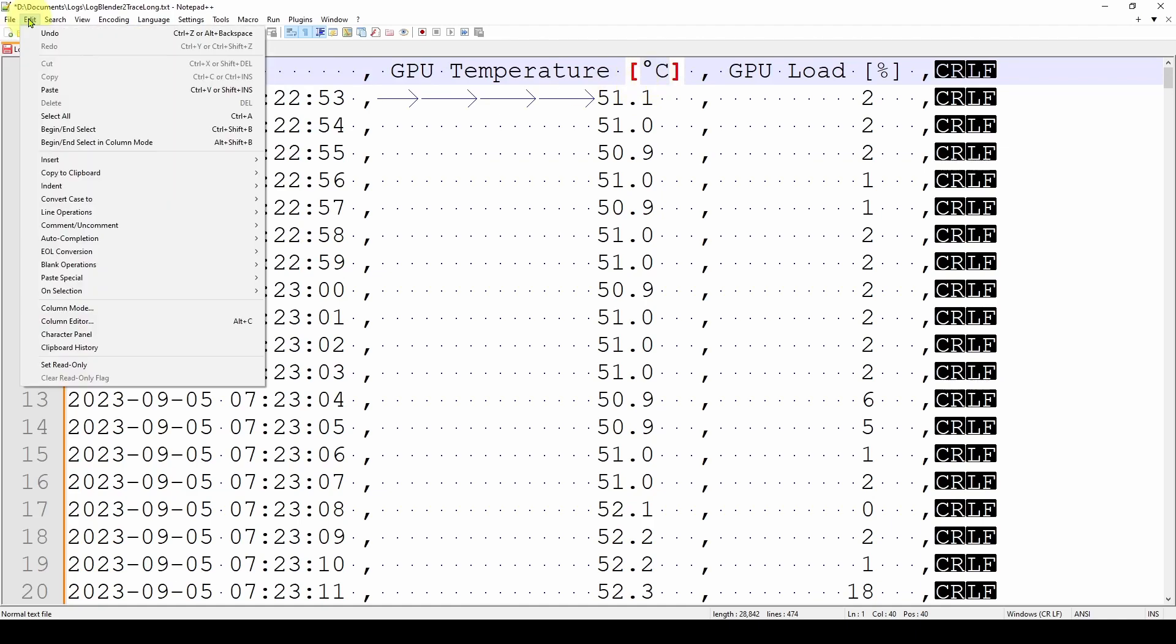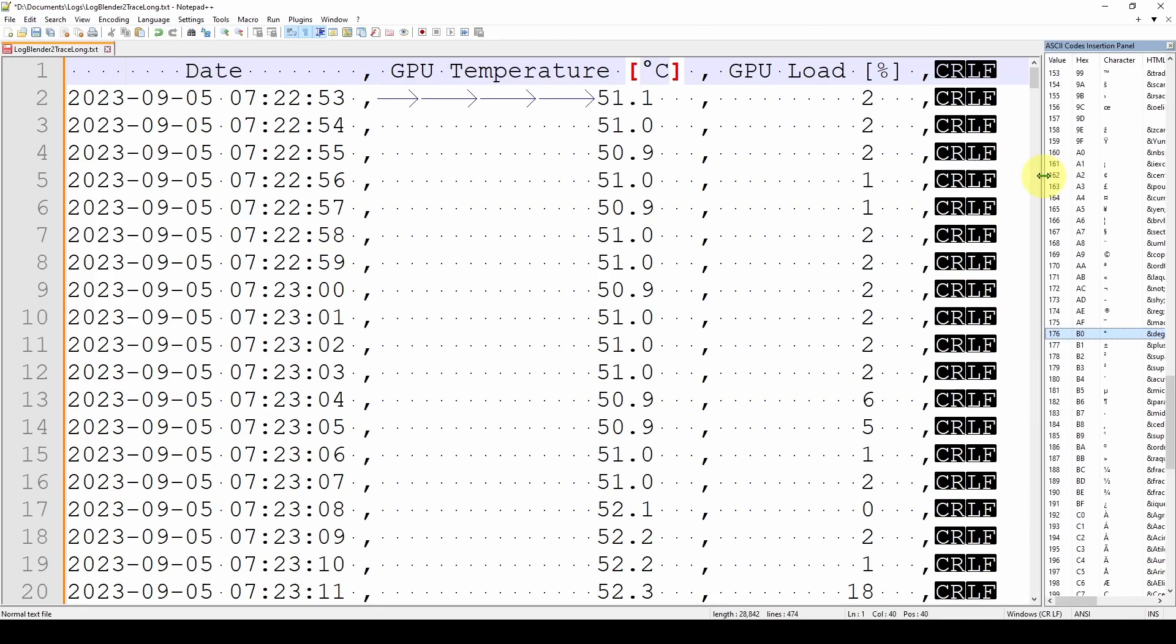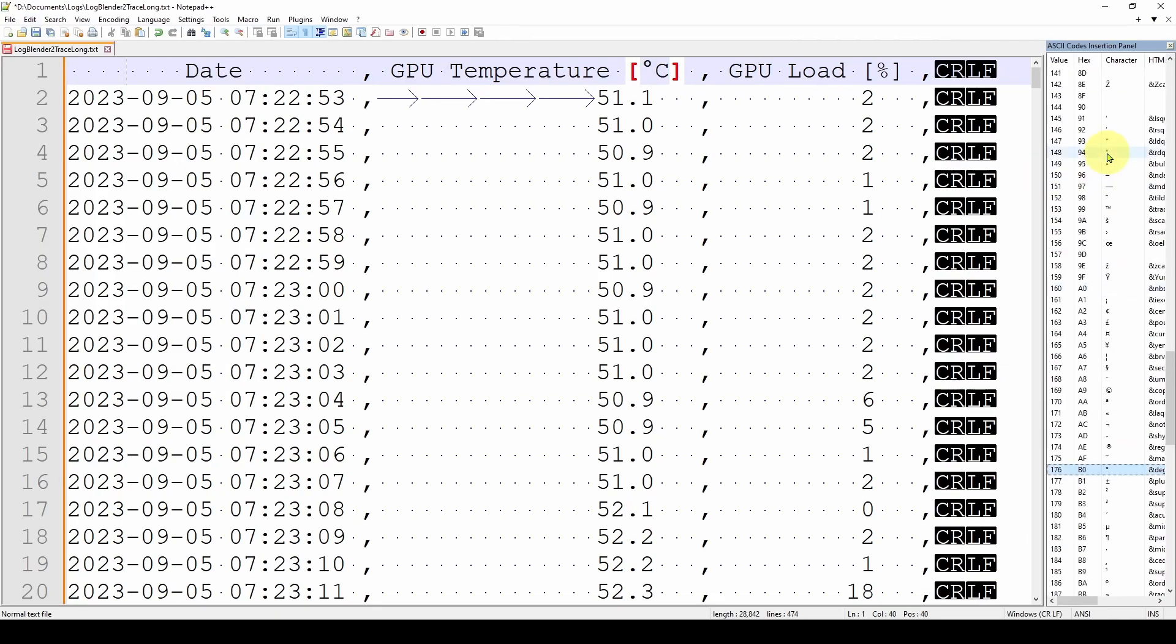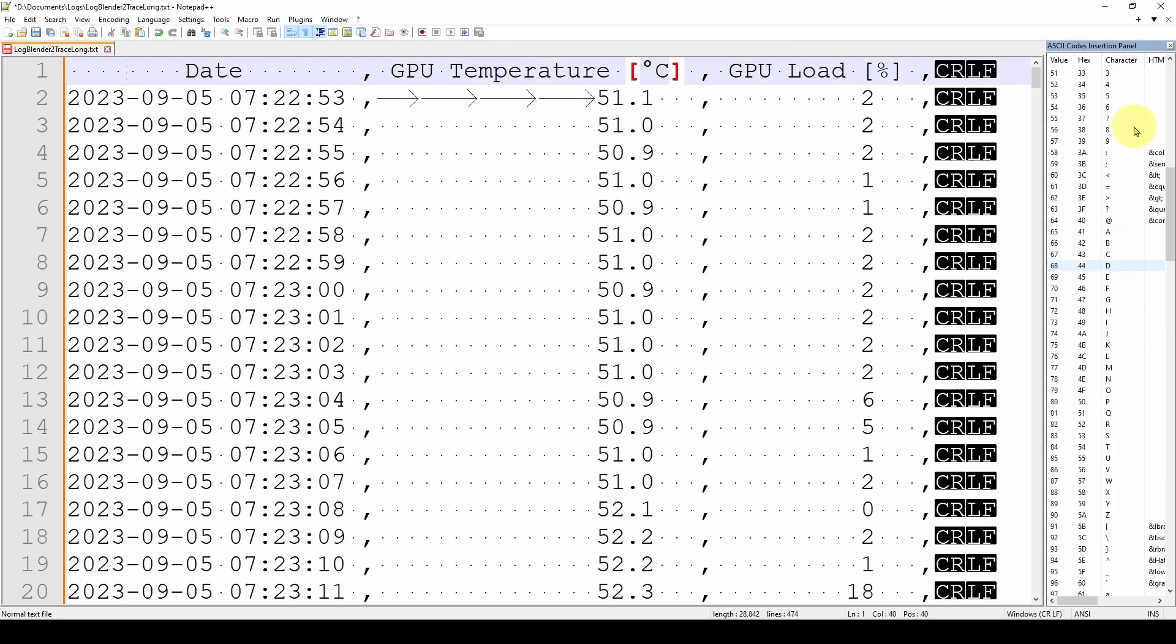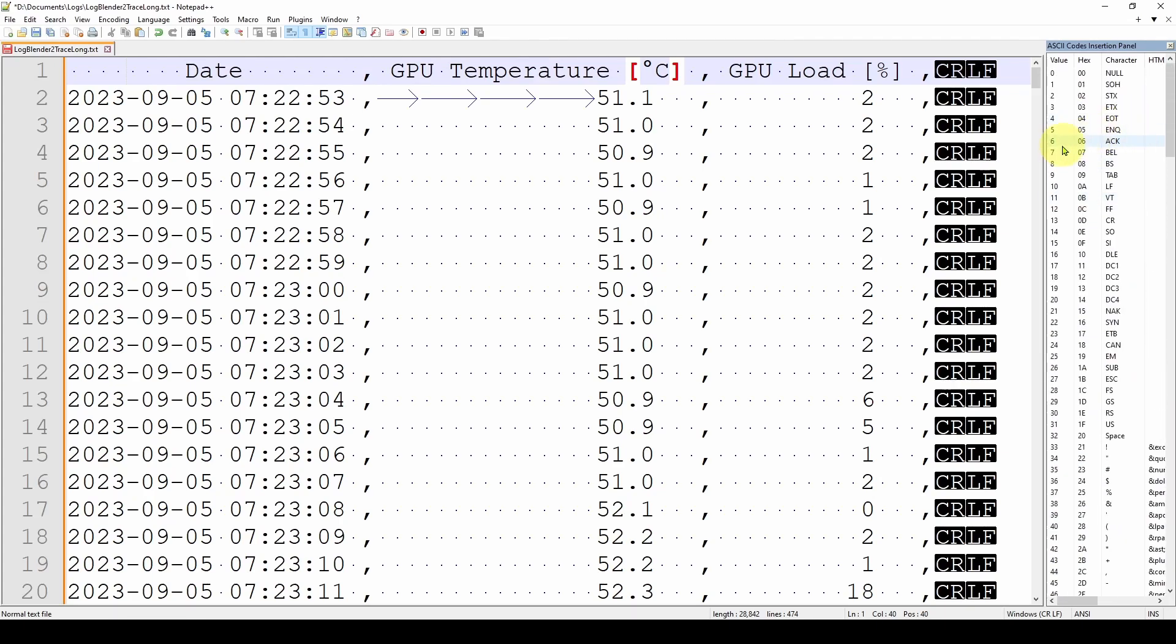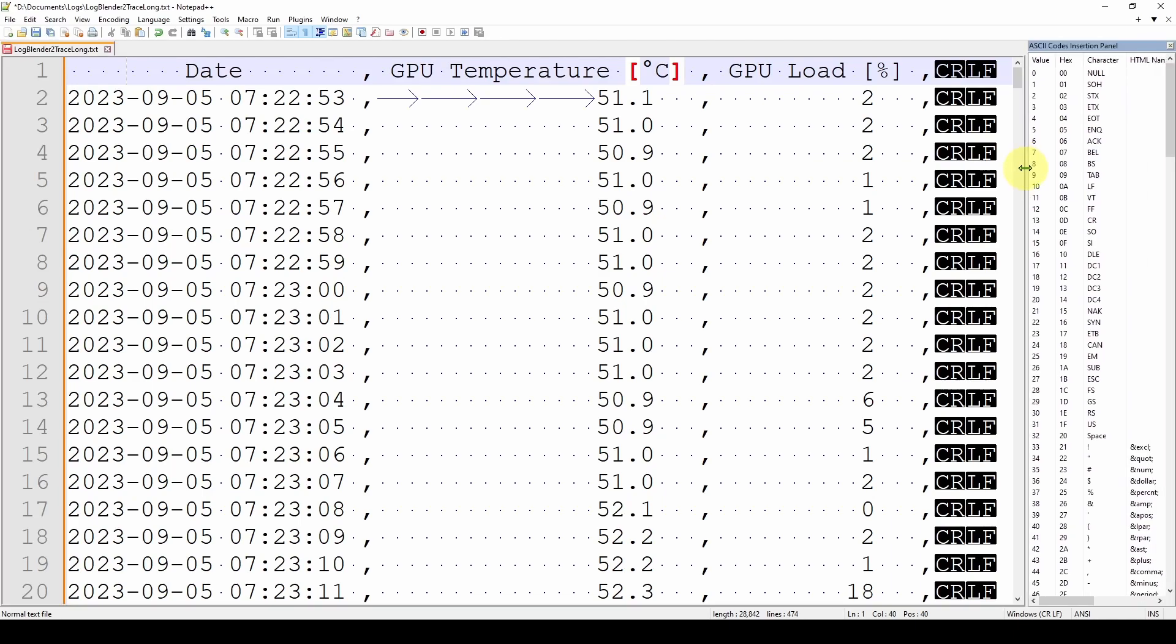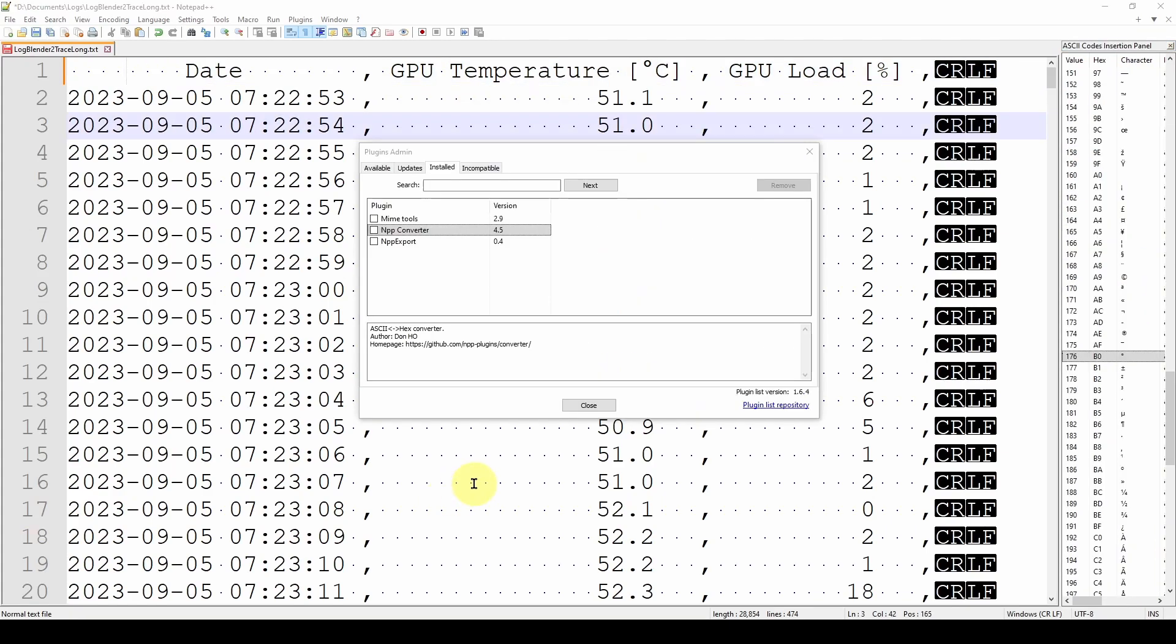So there's a nice feature in Notepad++ where I can go to the Edit menu over here and go down near the bottom, and there is a selection called Character Panel. And you can see over here on the right there is an ASCII Code Insertion Panel. And what that will allow you to do is insert characters, but it will also give you for a character what is the value, the ANSI value, the hex code, and the associated character and some HTML stuff.